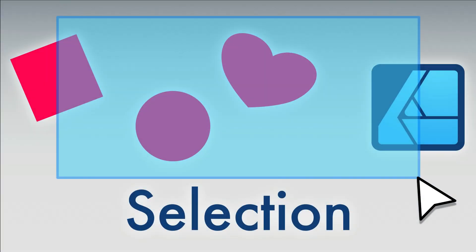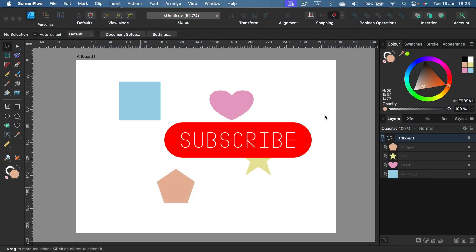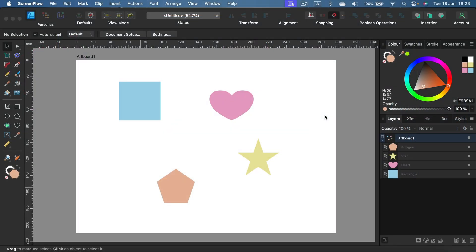Hey guys, today's tutorial will be rather short. This is in response to some of your comments. Some people have been complaining about the way Affinity Designer and Affinity Photo select objects with the marquee tool. When you have the selection or move tool, this is something we can adjust to our needs.